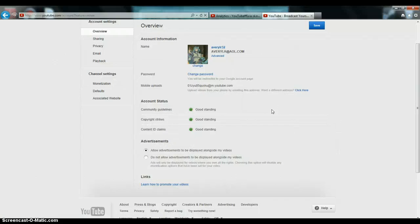All three of these account statuses, you have to be in good standing. If you're not in good standing, then you're not able to get partnered.